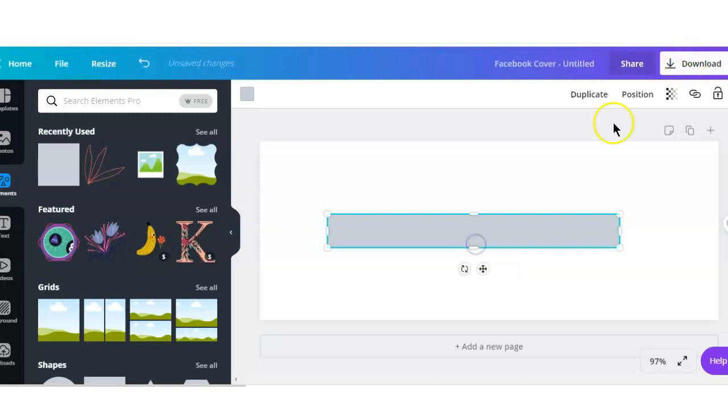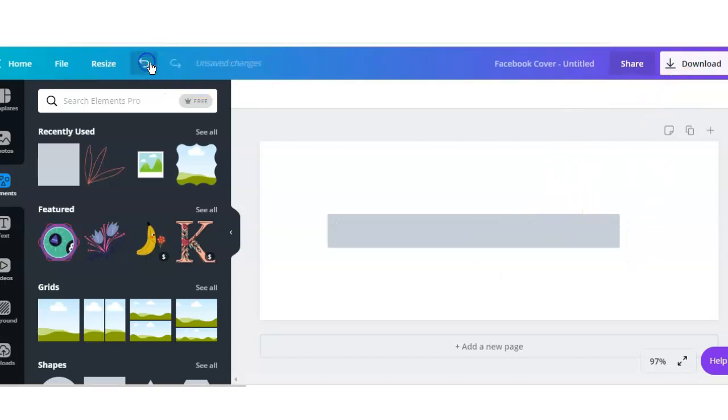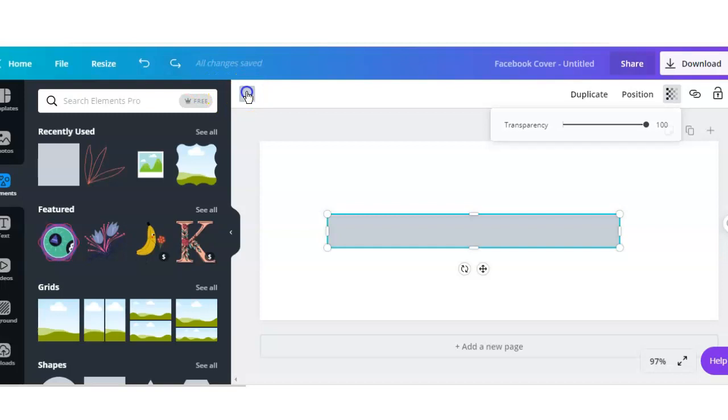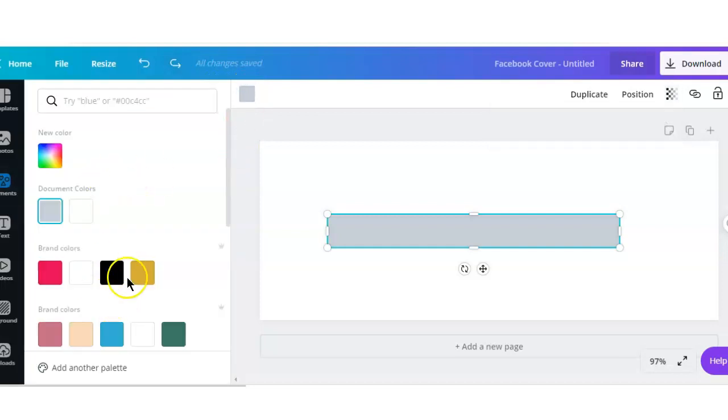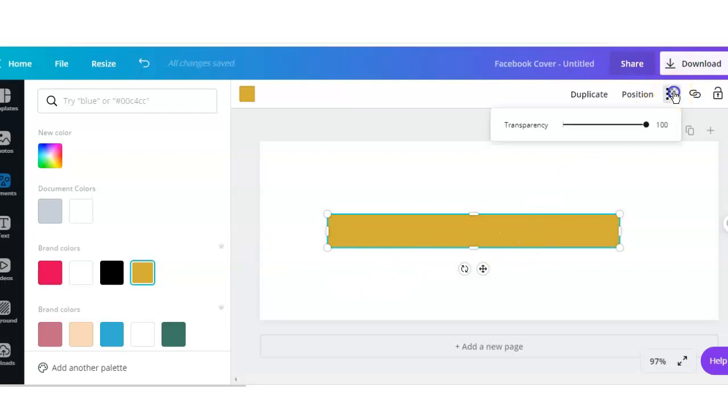And I am going to change the color and the transparency of it. I duplicated it. Okay, so I am going to change the color.